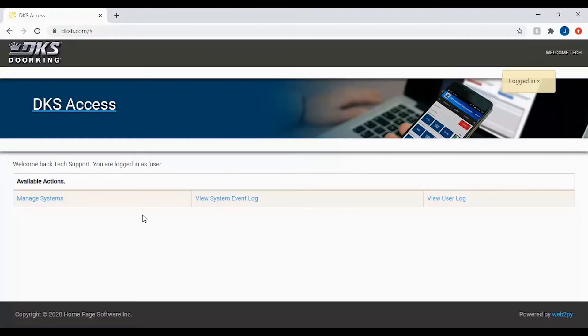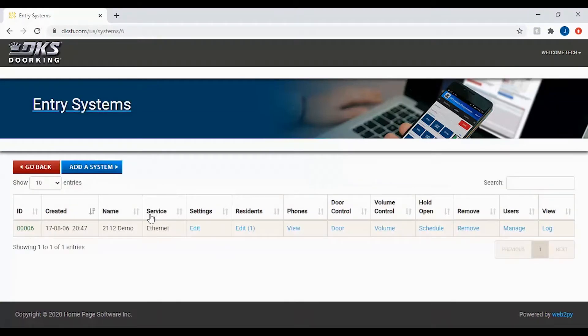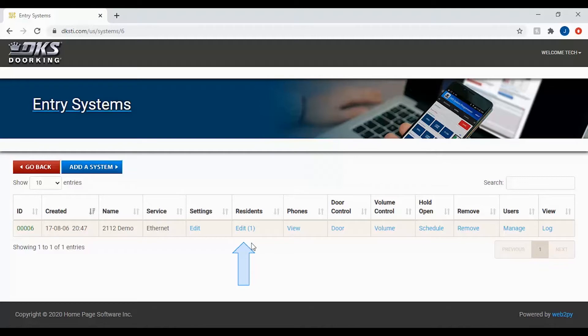Once logged in, click on Manage Systems to see your available units. With your entry system listed below, click on the edit button under the resident column so that we can add a number to a resident file.